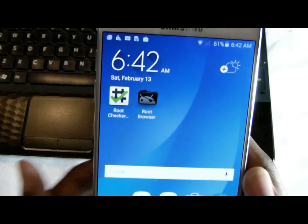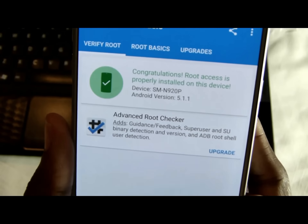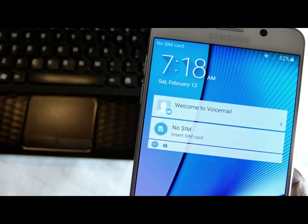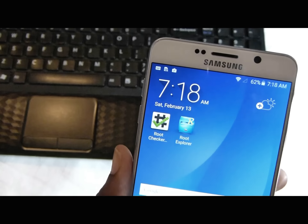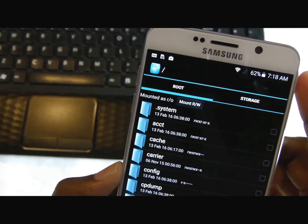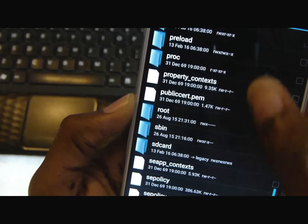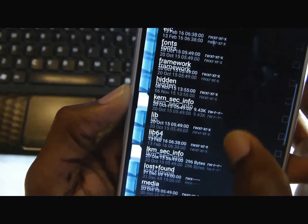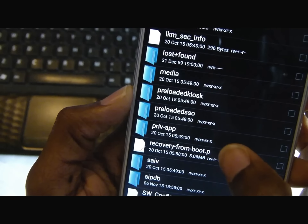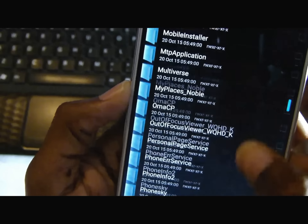To test if it has root, I downloaded Root Checker — and there you go. To get rid of the annoying activation message, you need a root explorer. Go to system, then scroll down to priv-app.